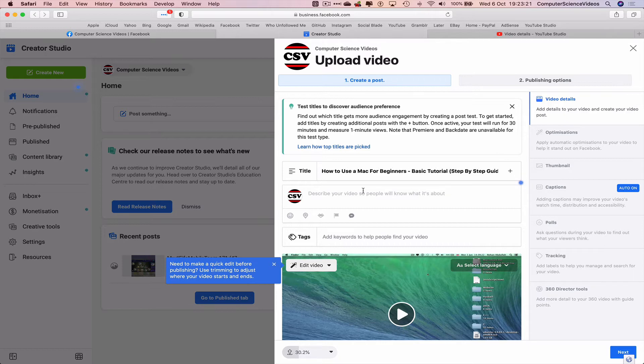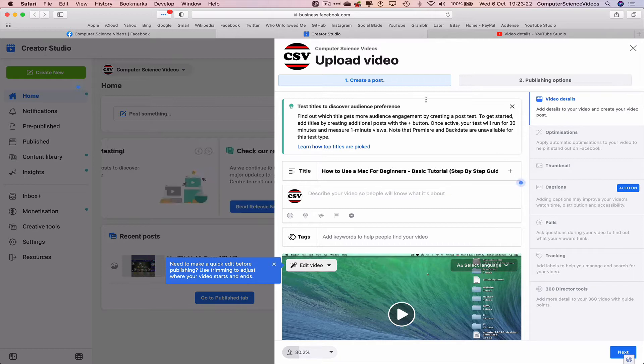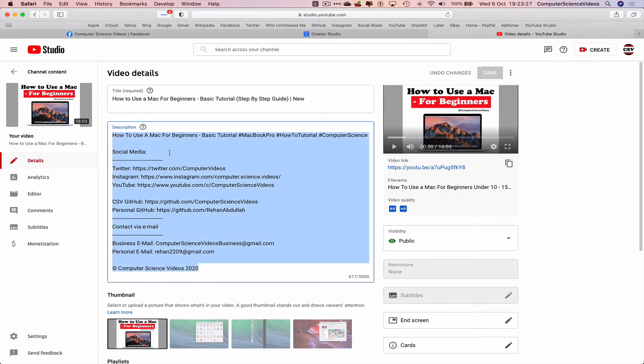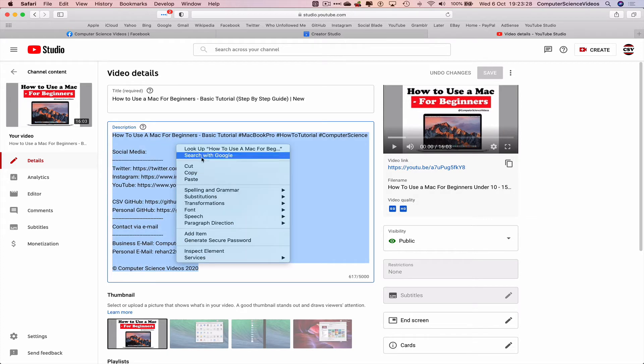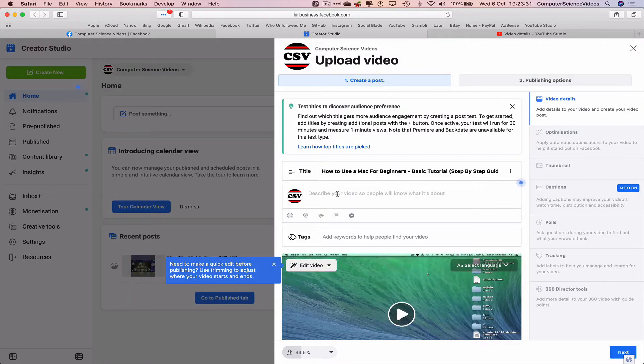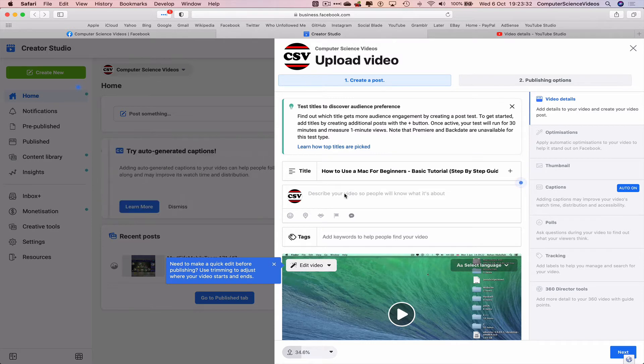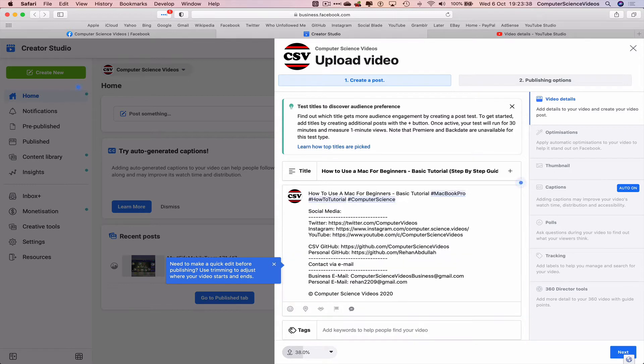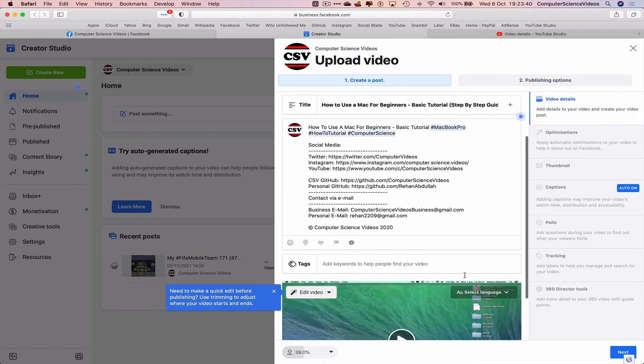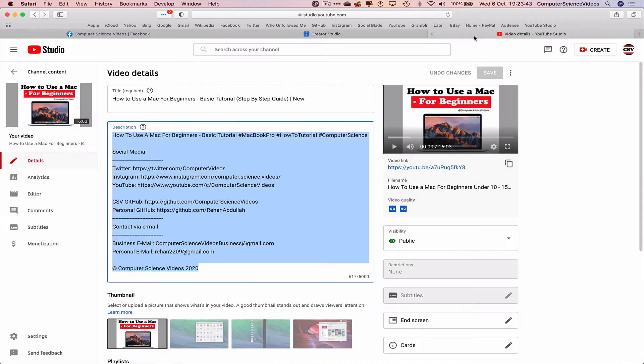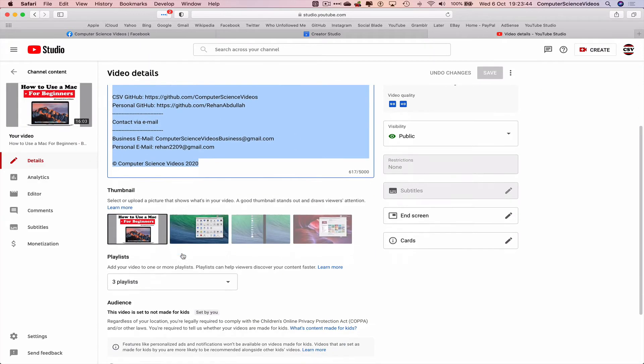Let's describe the video. We can just take all the description, Command A, copy. Go back to the Creator Studio, go within the description of the video and paste.